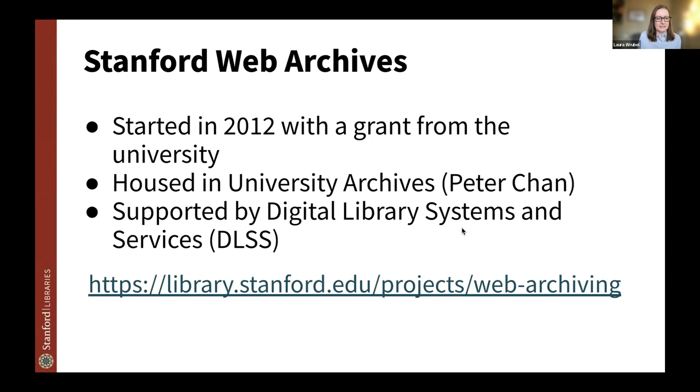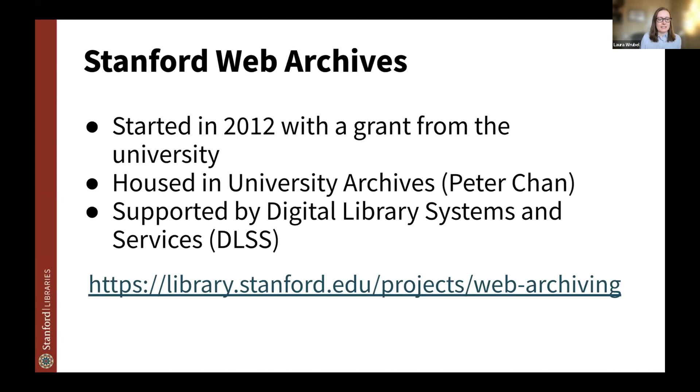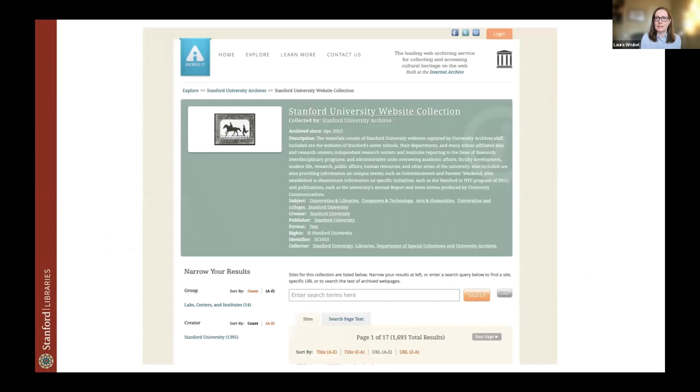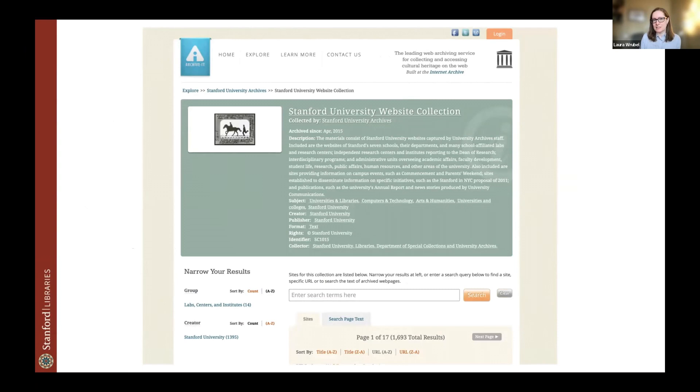As context, the Stanford Libraries Web Archive Program started in 2012 with a grant from the university. Its organizational home is now the University Archives, and Peter Chan is the web archivist. The web archives are supported by the Digital Library Systems and Services Unit within the libraries, and Ed and I are both on that team that supports the web archiving. Here at Stanford, we primarily use Internet Archive's Archive-It web service for crawling websites, although we are increasingly using other tools as well.